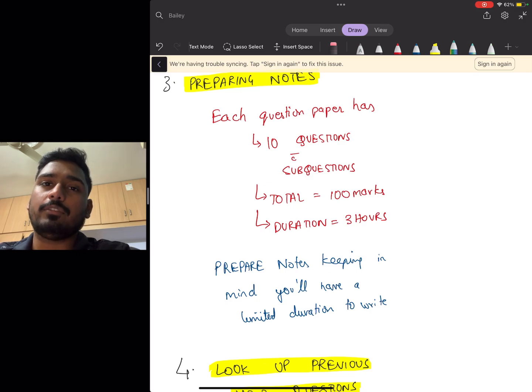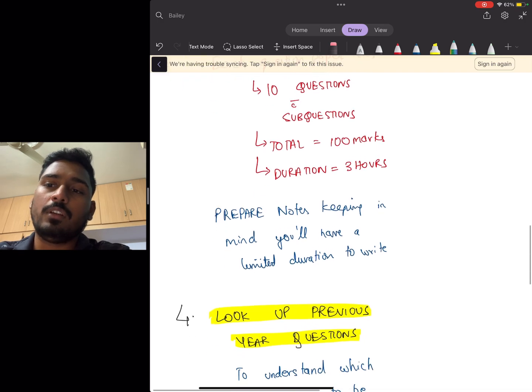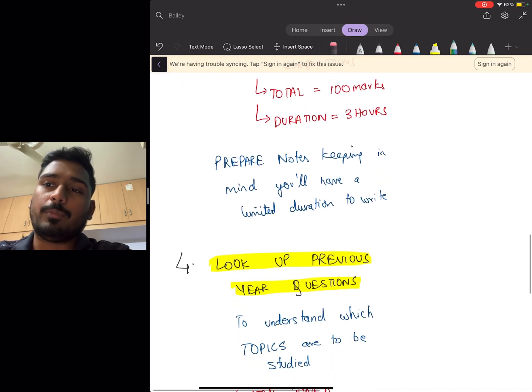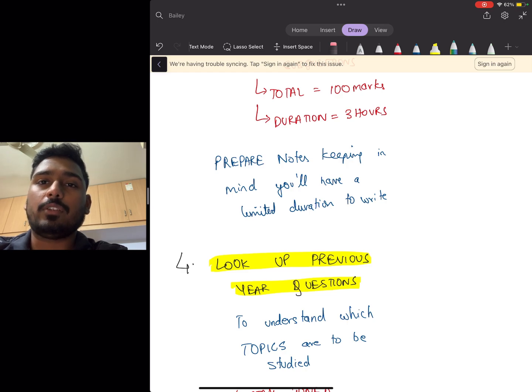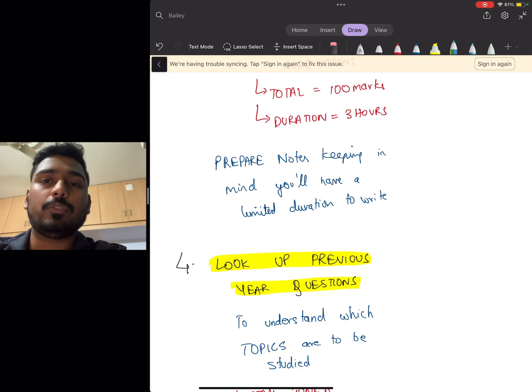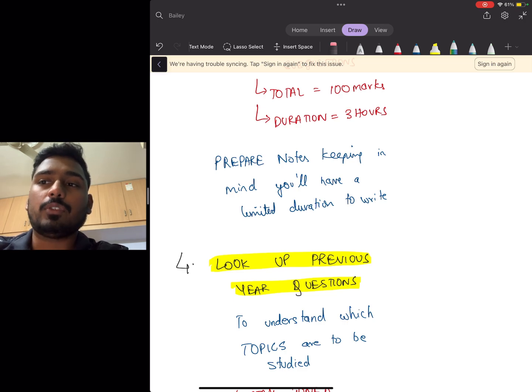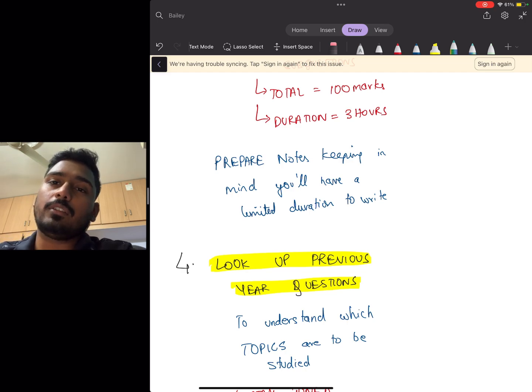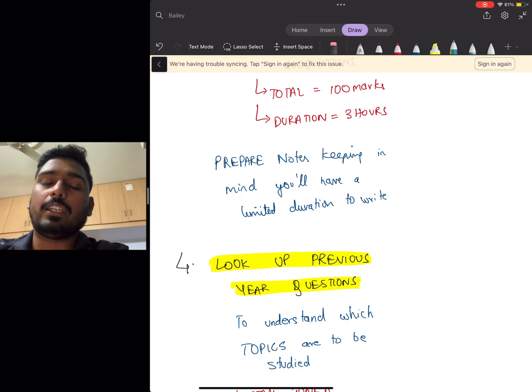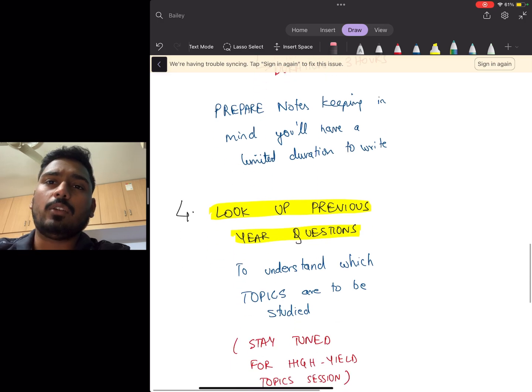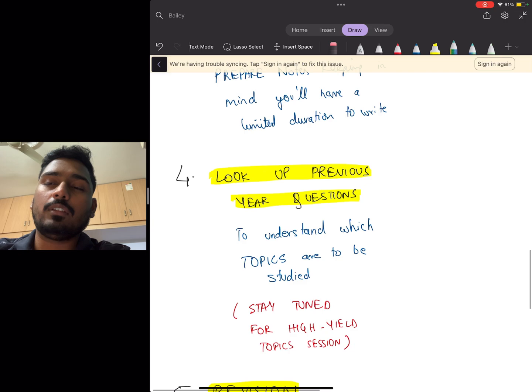Next, you look up at the previous year questions. You'll understand which topics are to be studied and you'll have an idea which are the most high-yield topics which will definitely come in your paper. This is the importance of previous year questions. I had also collected a set of 10 years question papers and made a list of very high-yield questions, and a lot of them repeated in my exam as well. I'm going to take a small session which will have a list of these high-yield topics, so stay tuned.